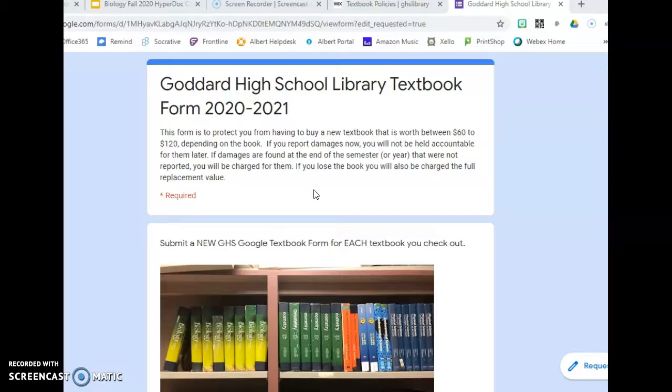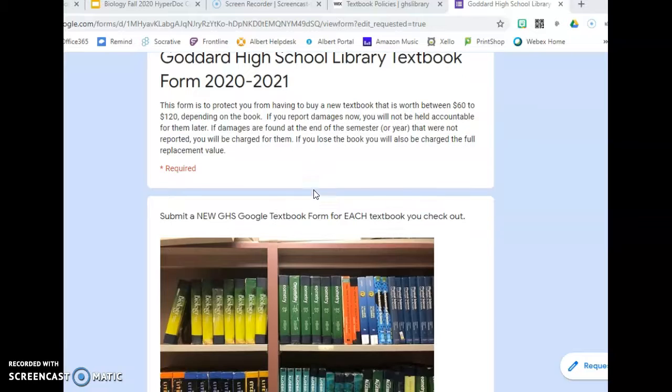For every textbook that you have checked out from the high school, you need to fill out a condition report. So if you have a math, a science, and a history textbook, you need to fill out three forms.